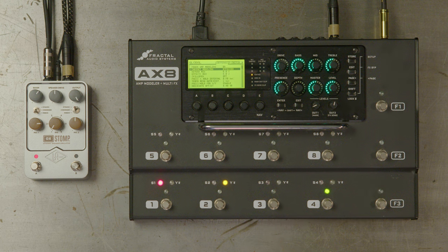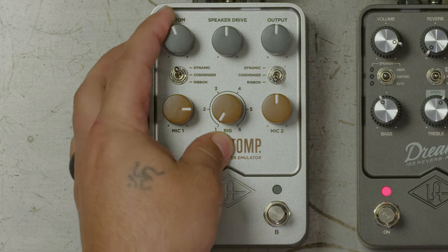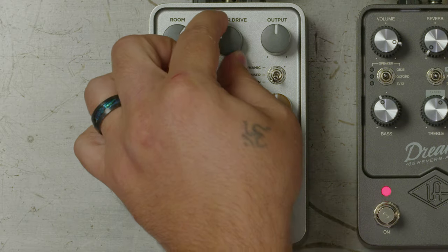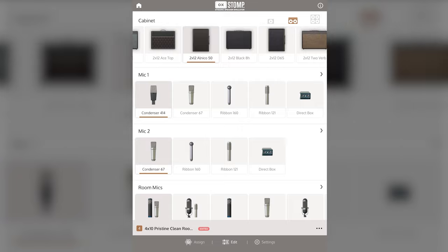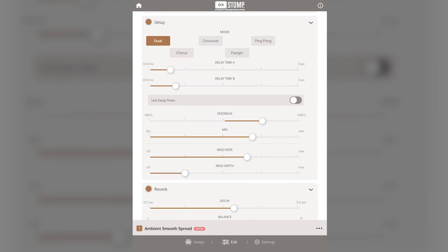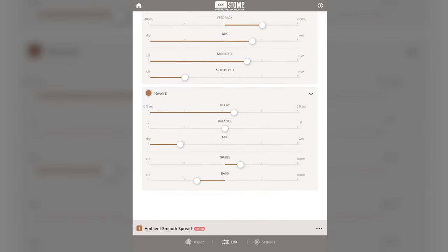Aux Stomp is a speaker and microphone emulator that expands your current amp modeler with a huge range of perfectly mic'd guitar cabs, complete with authentic room modeling, speaker breakup, and a mobile app that lets you access tons of other features and effects.